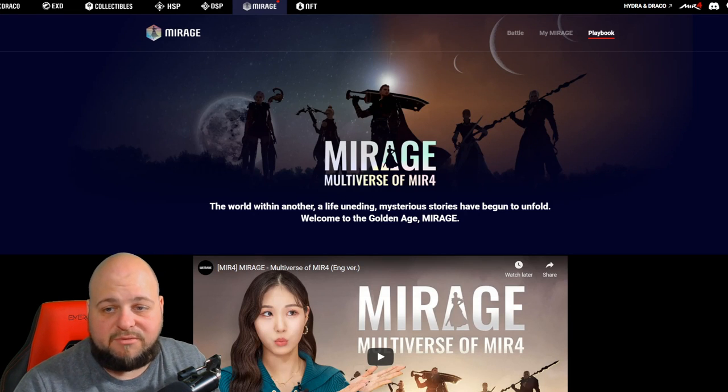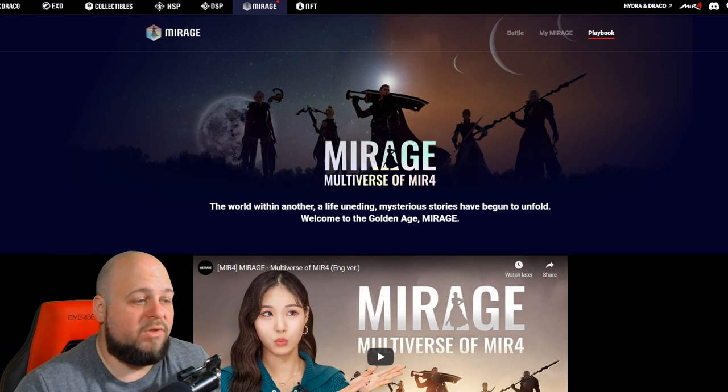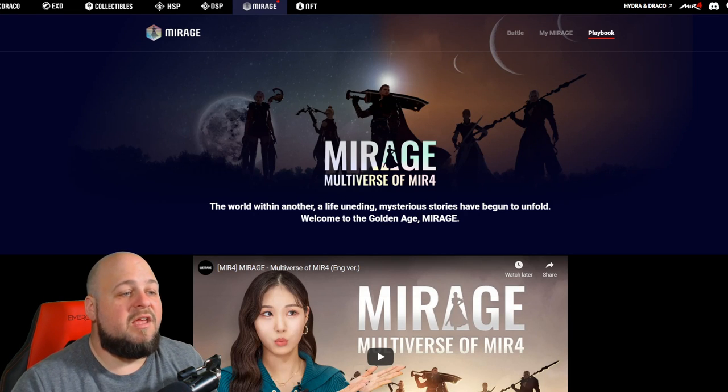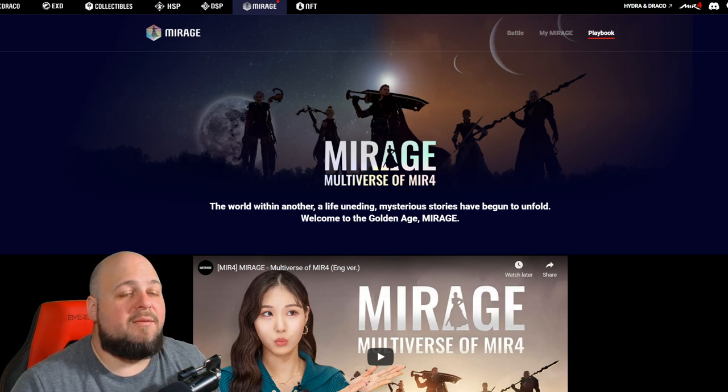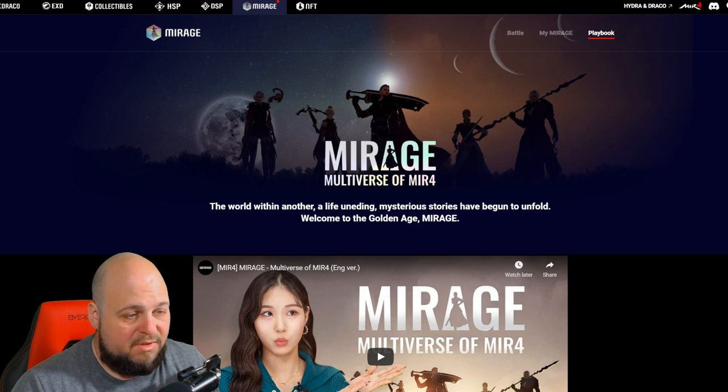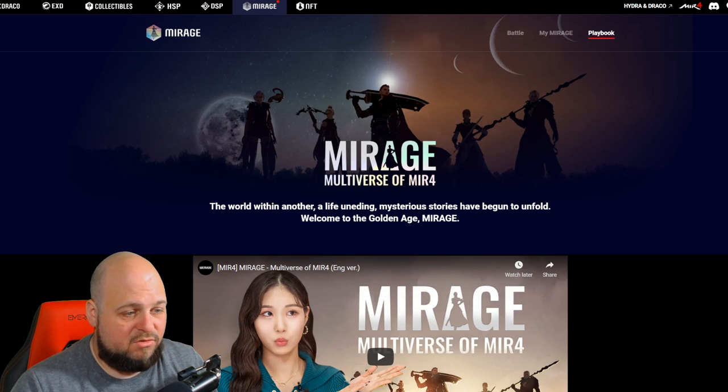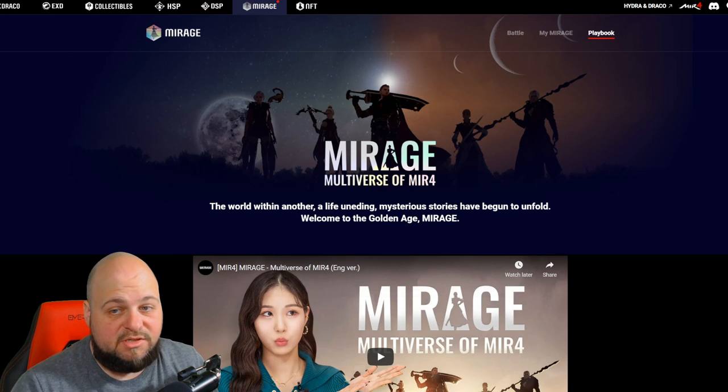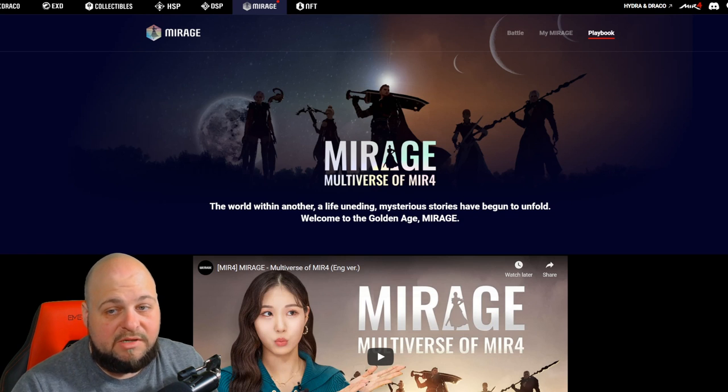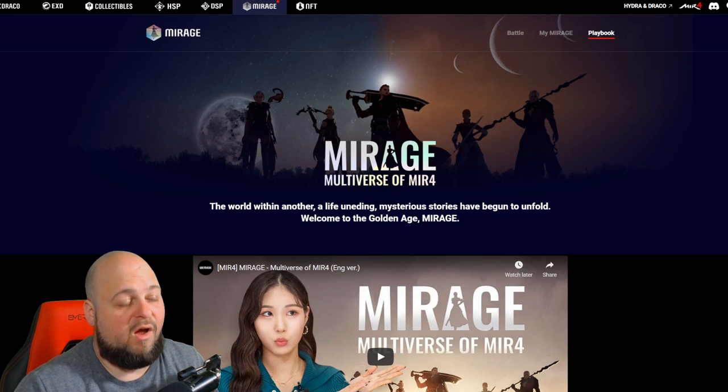What's going on everyone, it's Greg back with some more Mir4. Today I'm trying so hard to make this a short video. This is probably my fourth time recording this, but I want to talk about Mirage.